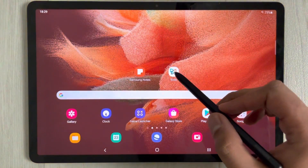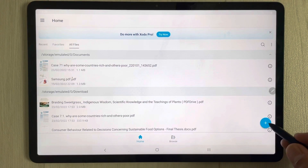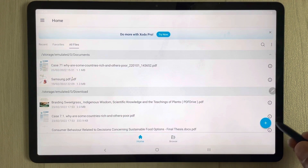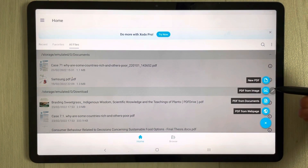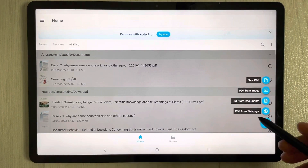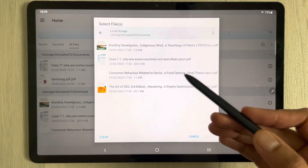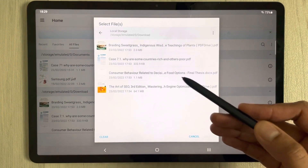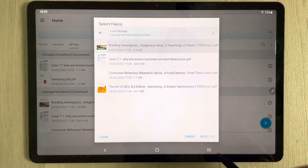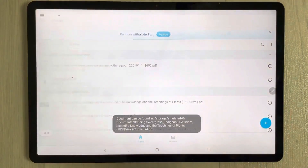I will move to the next app which is Xodo. On the Xodo app, you see on the right side there is a plus icon. Select it and it gives you four different options: create a new PDF, create PDF from image, from documents, and from web page. I select PDF from documents, and it takes me to the location where my PDF files are available. I select one PDF file and convert it.